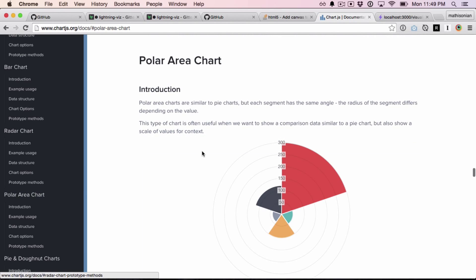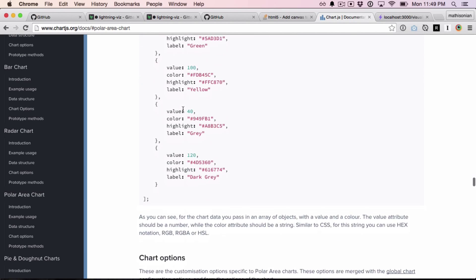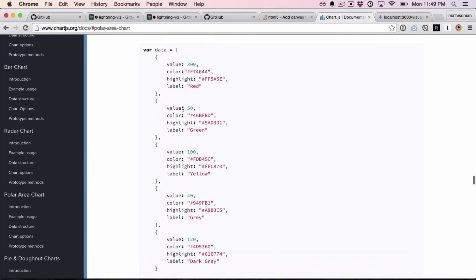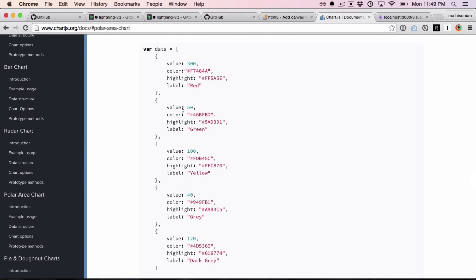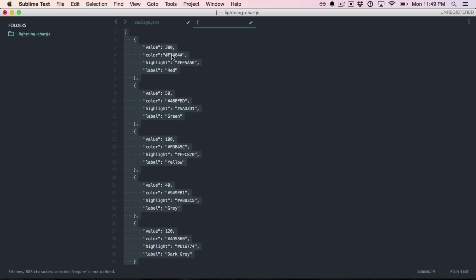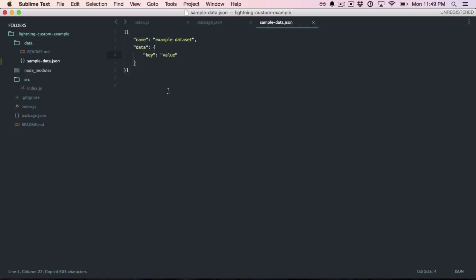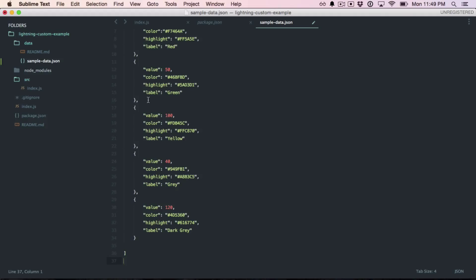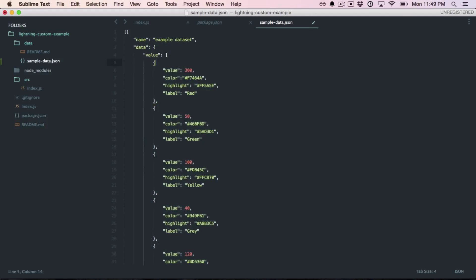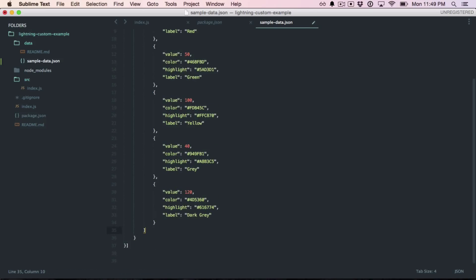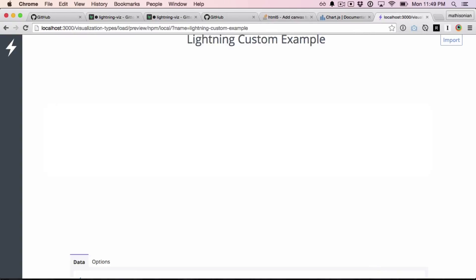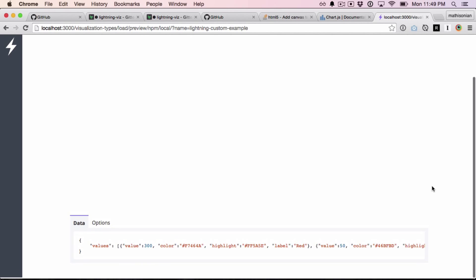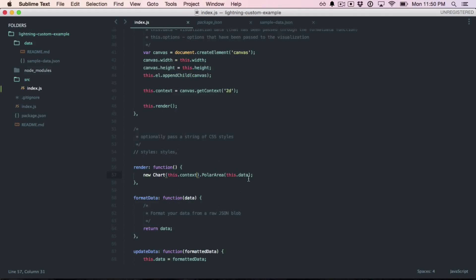So if you look down at the polar area chart, there's a very specific data structure that we want to use. I have this here, sort of pre-formatted, but data should always be an object. So I'm going to just call this values and paste it in. Okay, so now if I refresh the visualization again, hopefully the visualization will show up. The values showed up. Oh, but this should be values now.